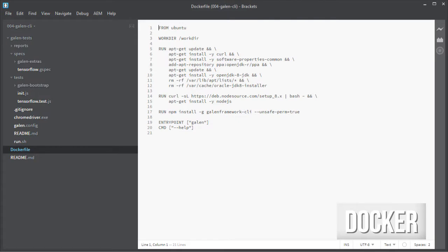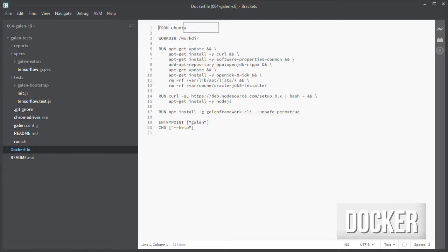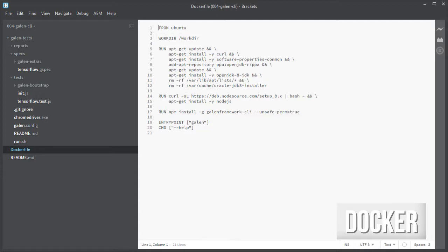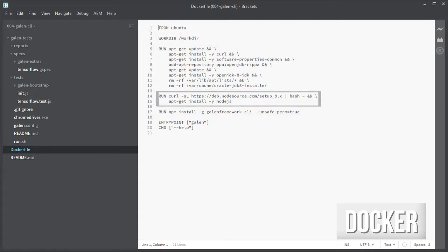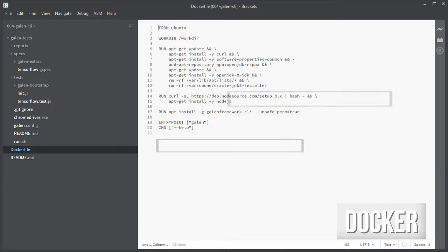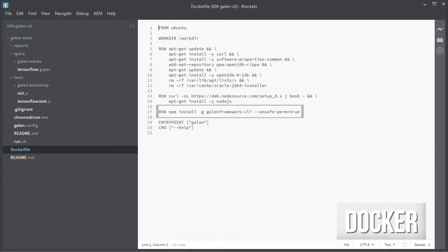I created a Dockerfile for this. First, I start our new image from a clean Ubuntu one. Declare the workdir as workdir. I know, I am original that way. Install OpenJDK and then Node.js. And finally install Galen framework, like we did locally.